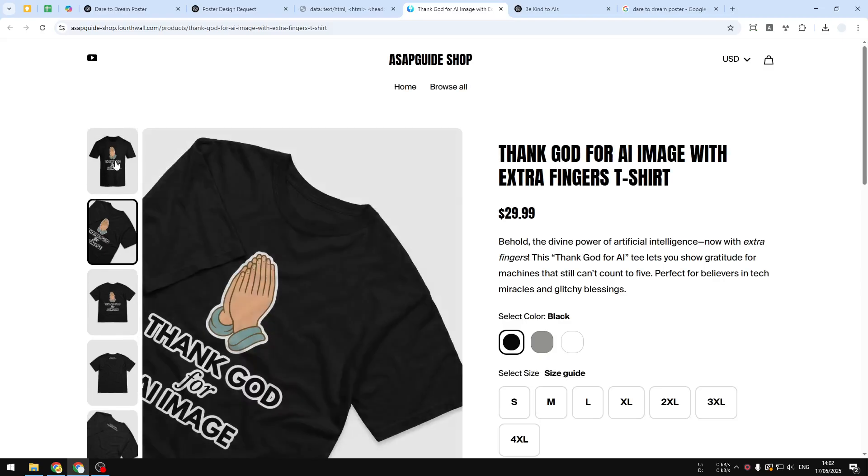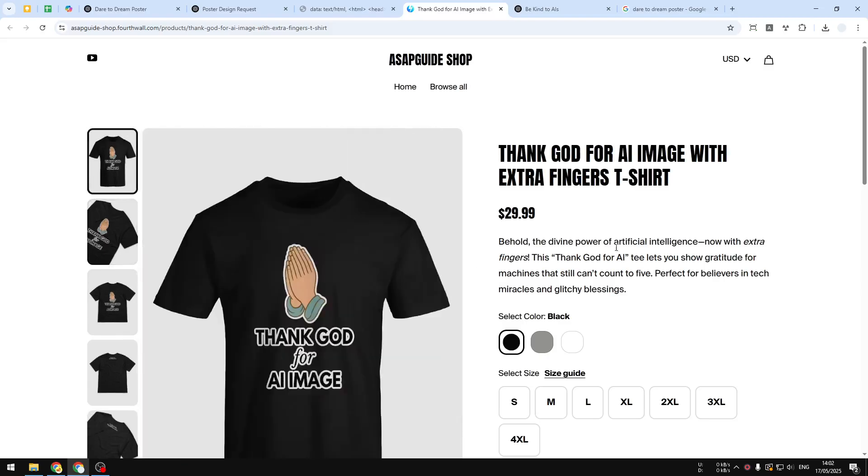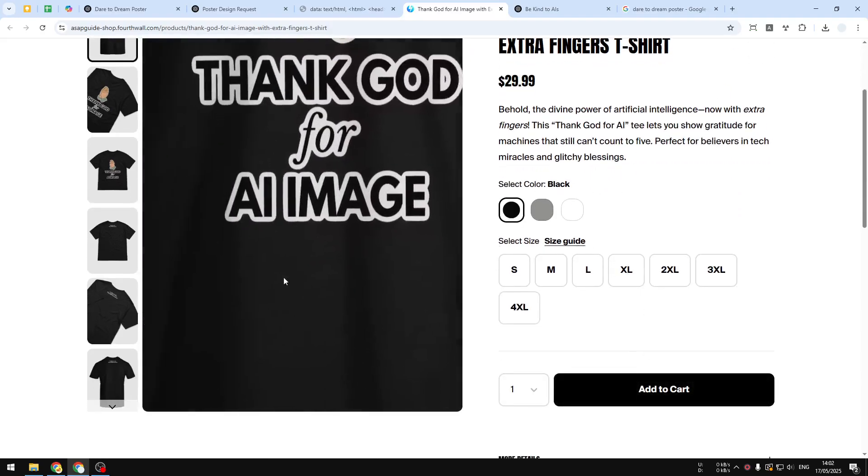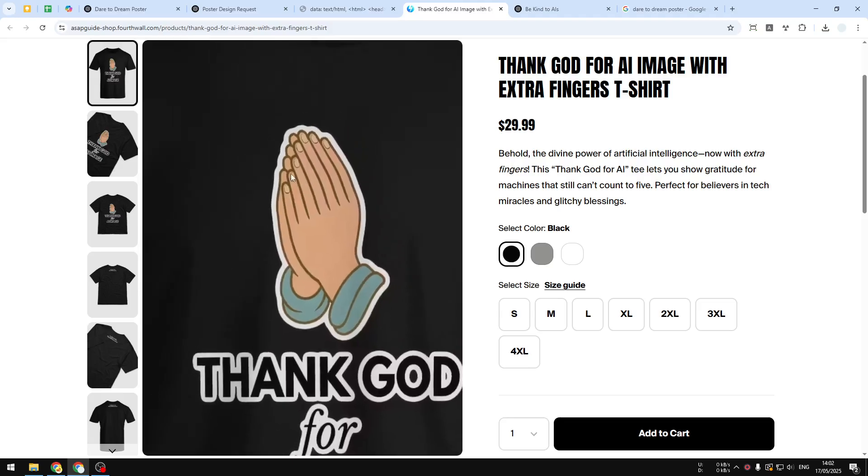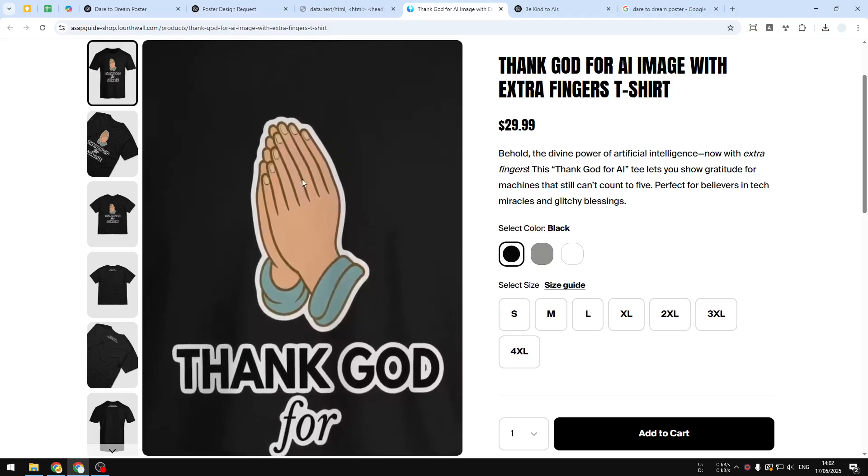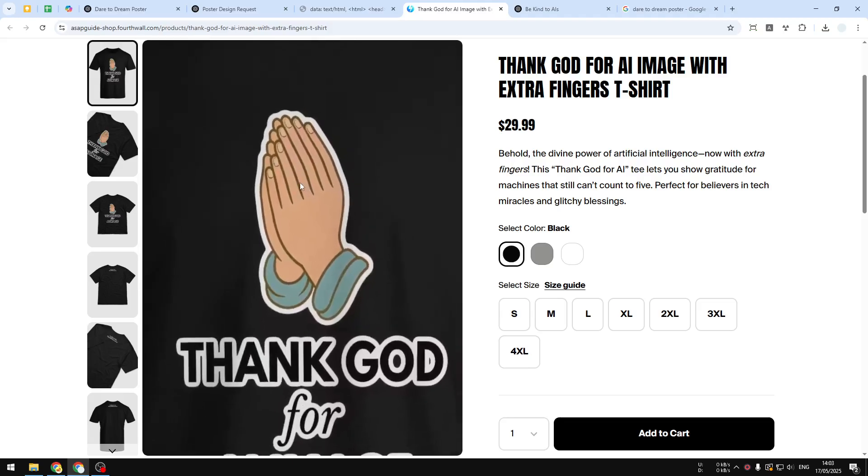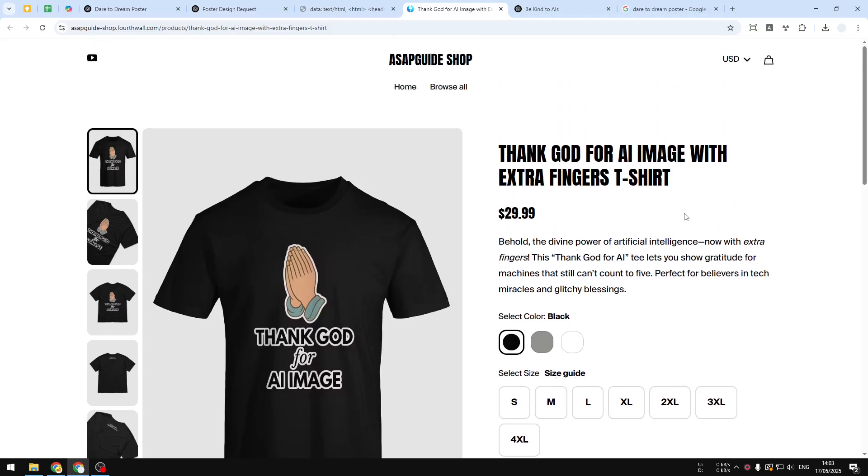For example, there's this one that talks about 'thank god for AI image,' but you can see that this hand actually has more than six fingers, so that's kind of funny. If you want to get some funny merch related to AI, then you can check the link in the video description.